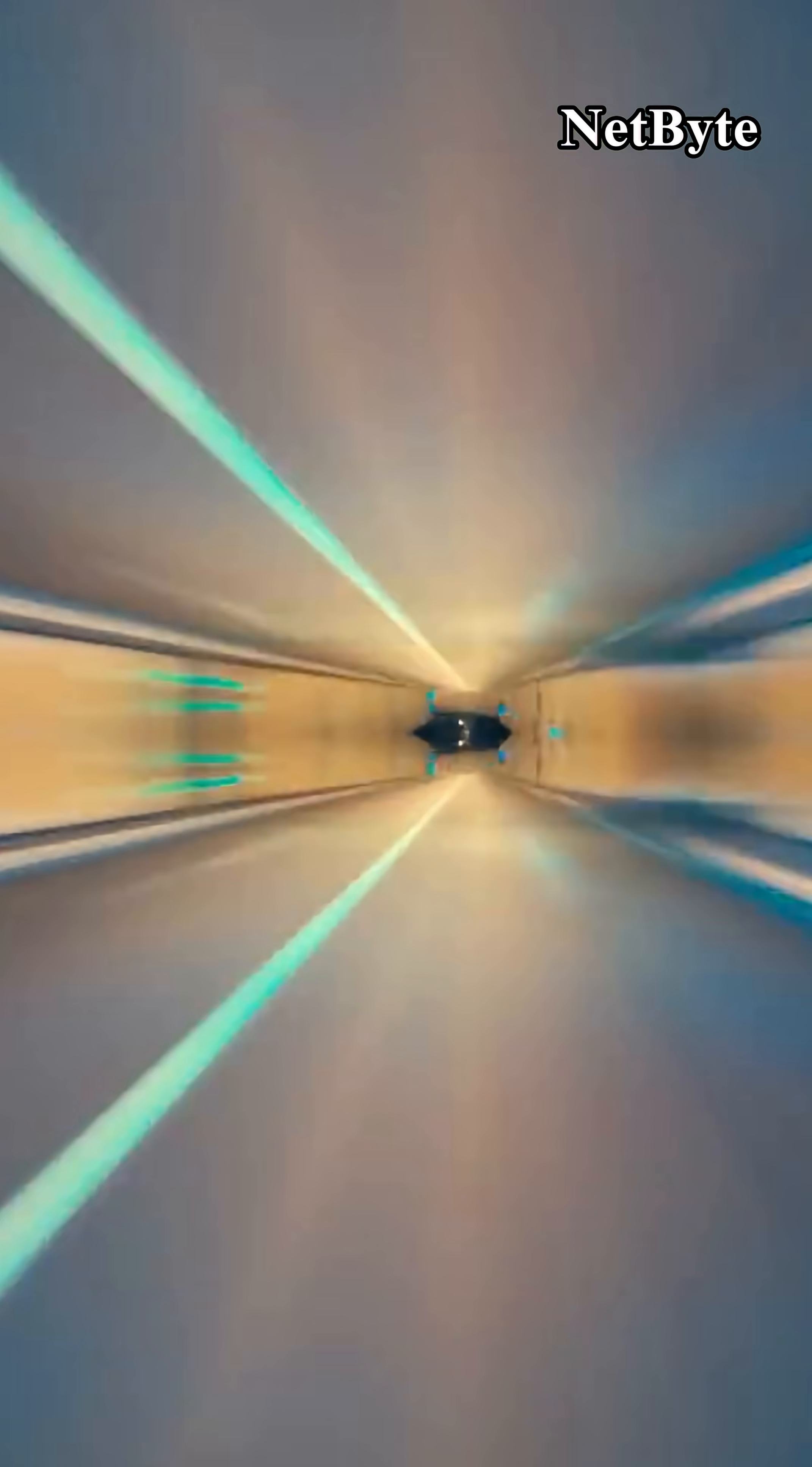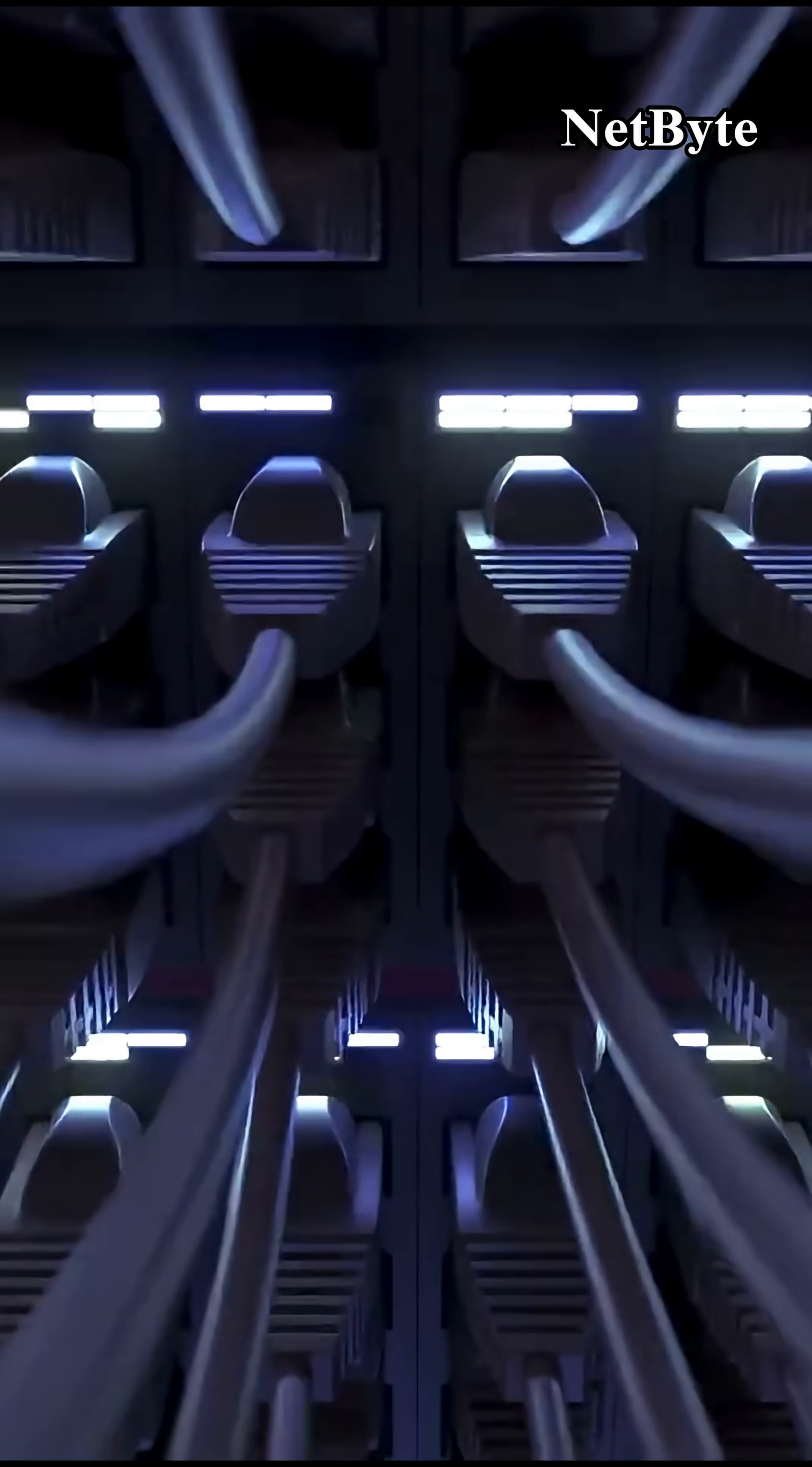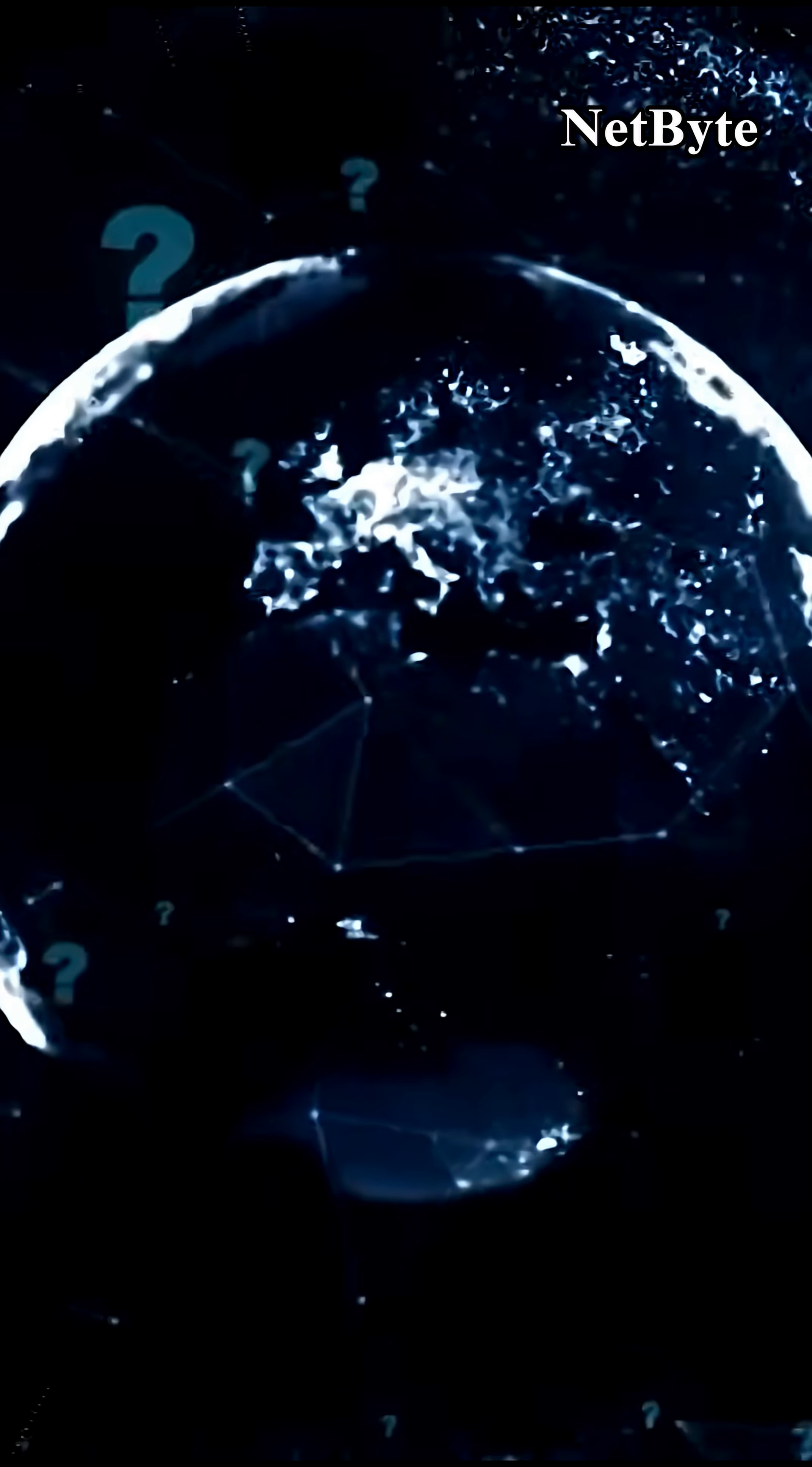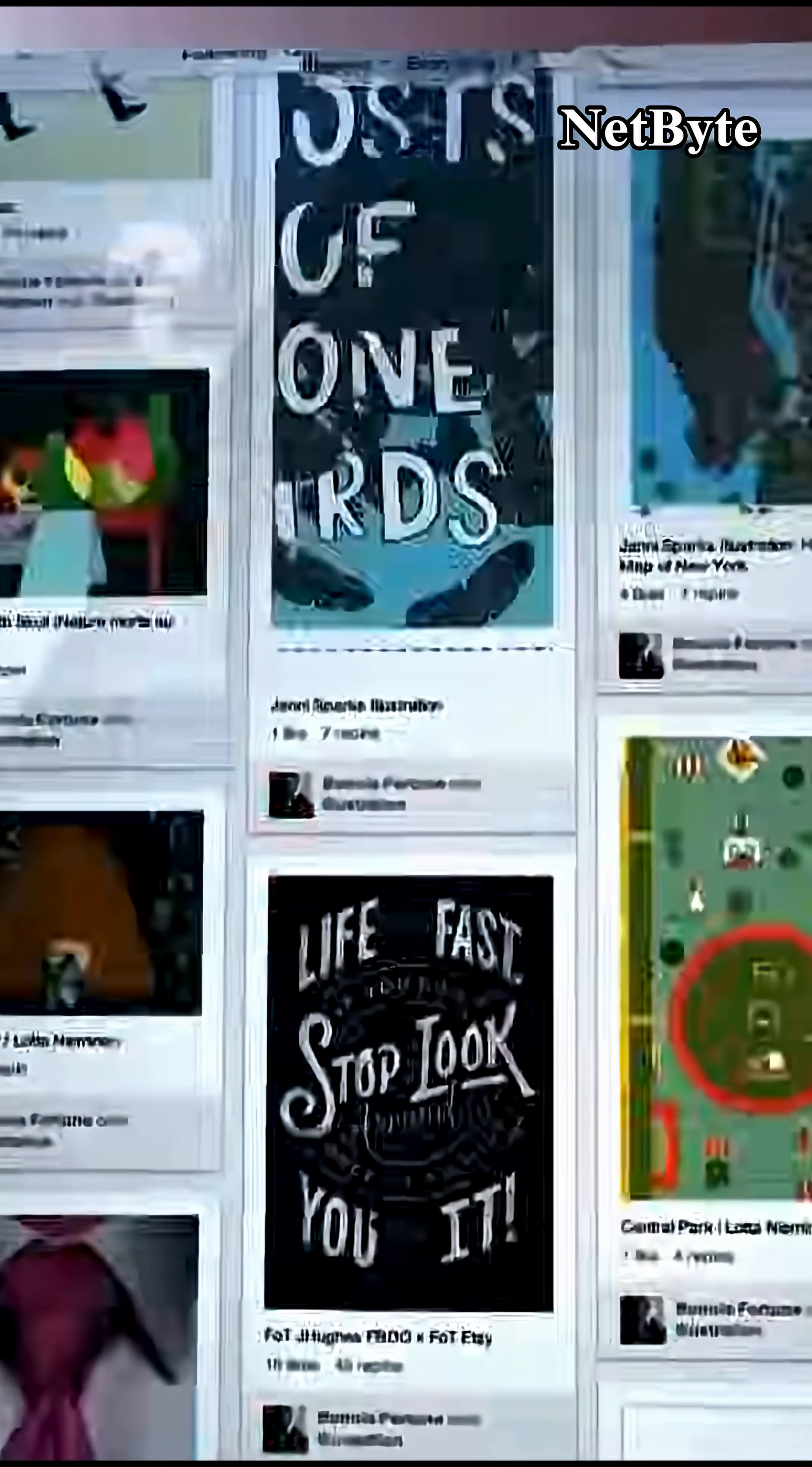The internet travels through a global system of physical cables, wireless signals, and digital pathways that move information at almost the speed of light.